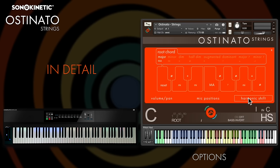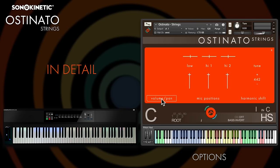This section is for setting harmonic shift chords — I'll come back to that later. Lastly, you can set the global tuning of Ostinato just here, from 436 Hz to 444 Hz, and this function can be useful for matching the tuning of Ostinato to live sessions.